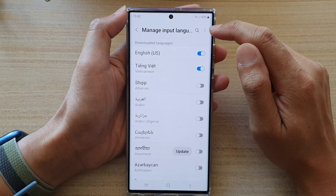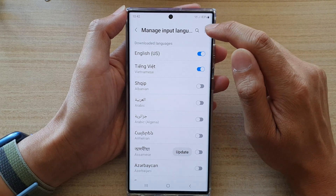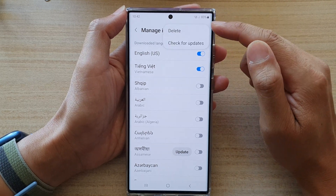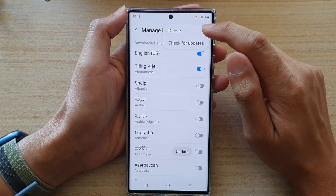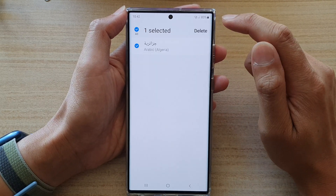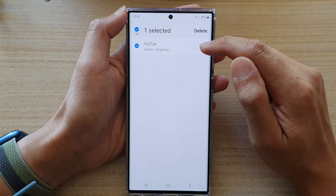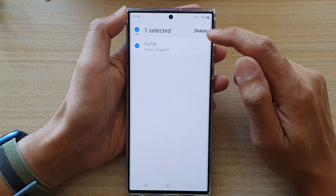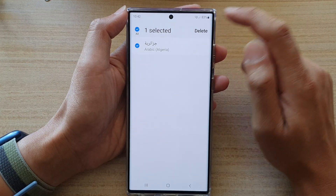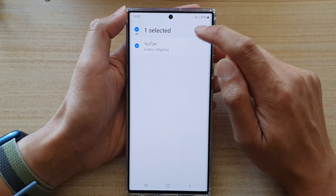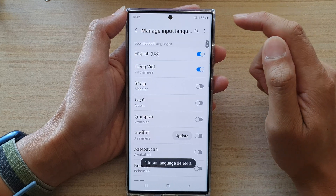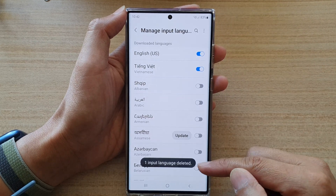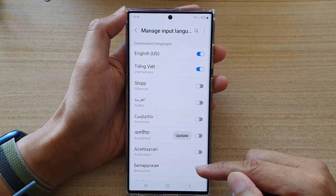Then tap on the More button at the top. From the pop-up, tap on Delete. Now select the language that you want to remove and then tap on the Delete button.